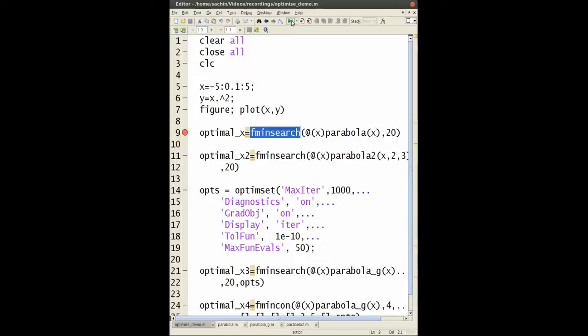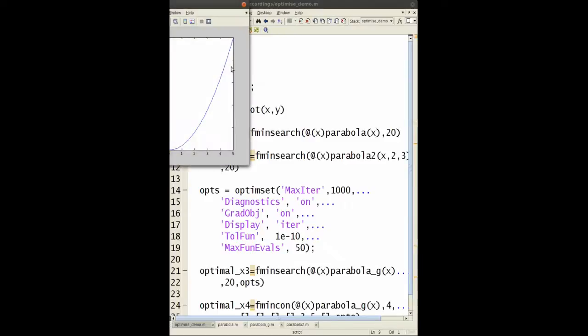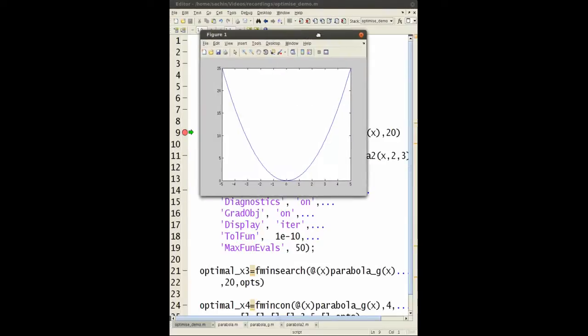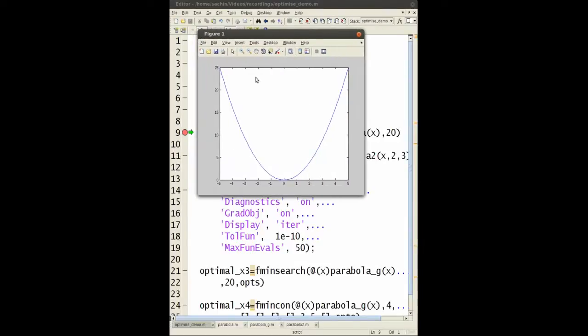The first thing I'll do is plot it. Alright so that's your parabola, y equals x squared. As you can see the minimum is at zero, so I'll get rid of this.